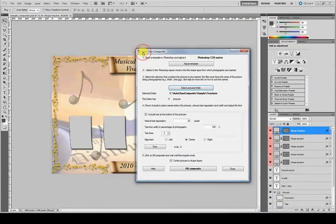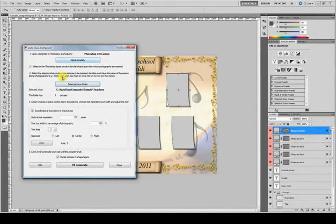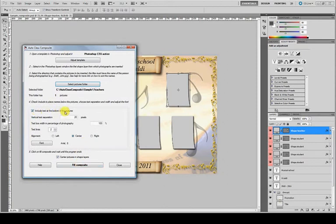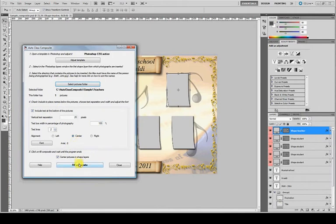Now you only have to click Fill Composite because the text at the bottom will be included by default and the default settings should be fine for almost any composite. Just click Fill Composite.